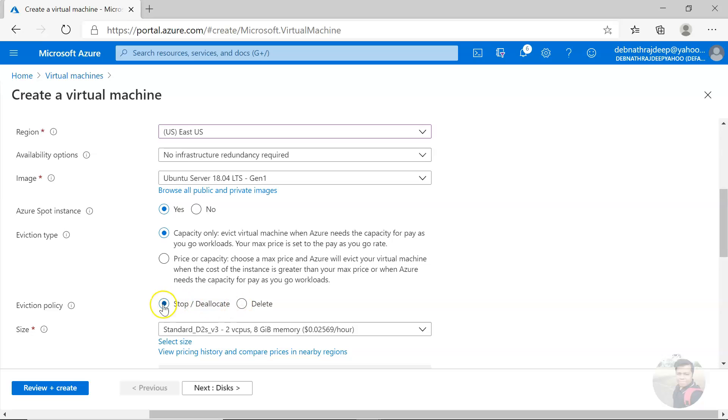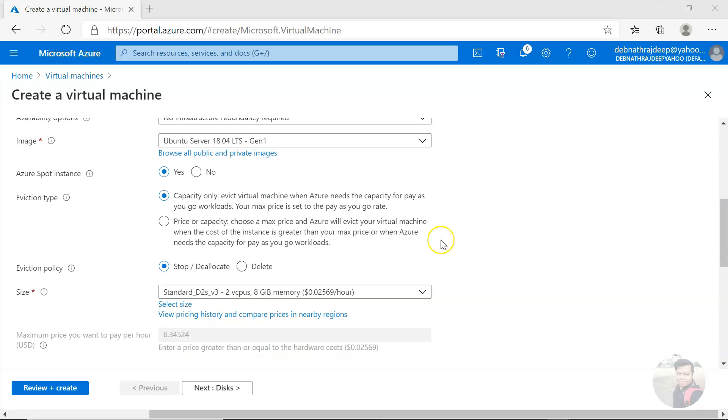If you choose stop and de-allocate and you would like at a later point to come back when spot capacity is available again, you want to resume your virtual machine, you can do that but it is not guaranteed.